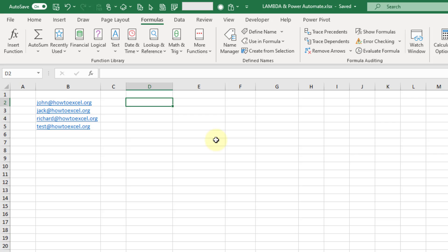To do this we're going to use the new Lambda function. This is a new function that allows you to build your own custom functions in Excel. If you haven't seen this before, I've got a video on it so I'm going to leave the link to that in the description below, and we're going to use this to build custom functions with Power Automate.